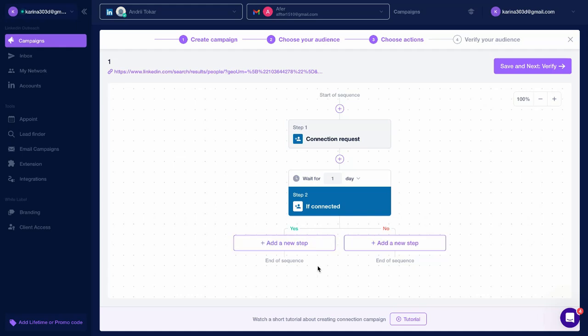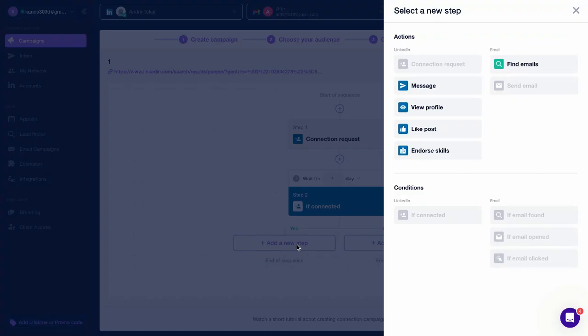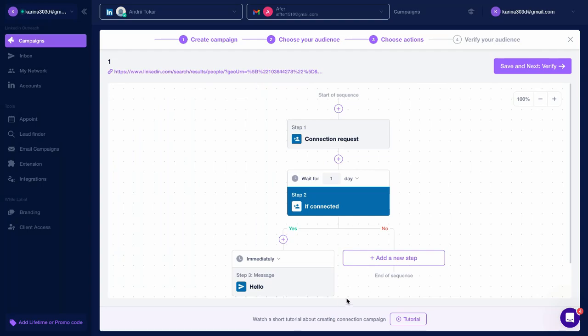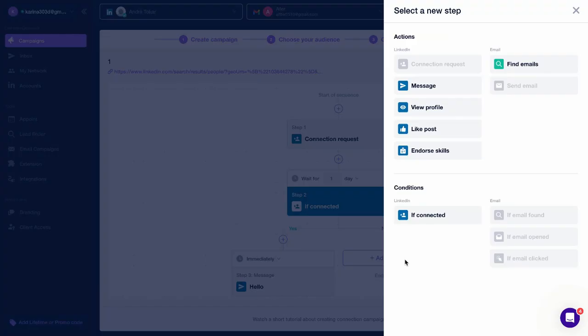In this example, if someone accepts your connection request, you can add a follow-up message or any other step. And for those who haven't accepted the request, let's add Find Emails and Send Emails step.